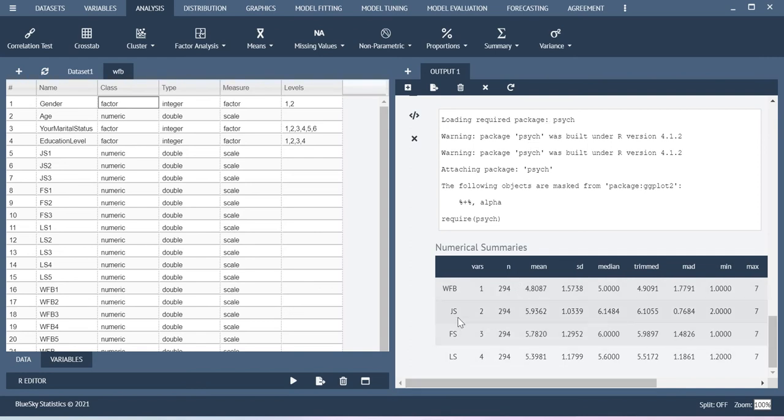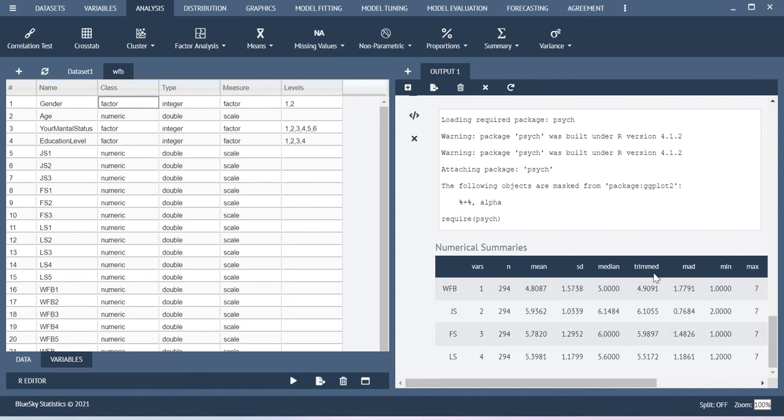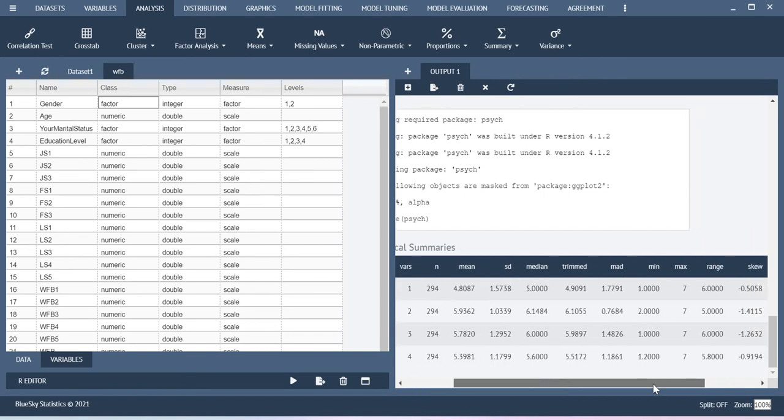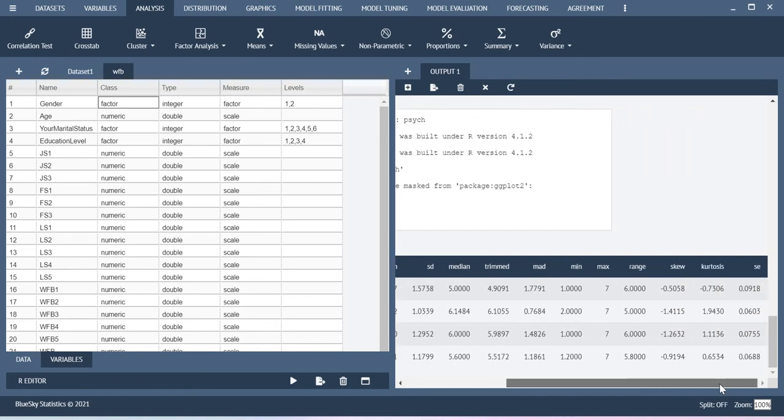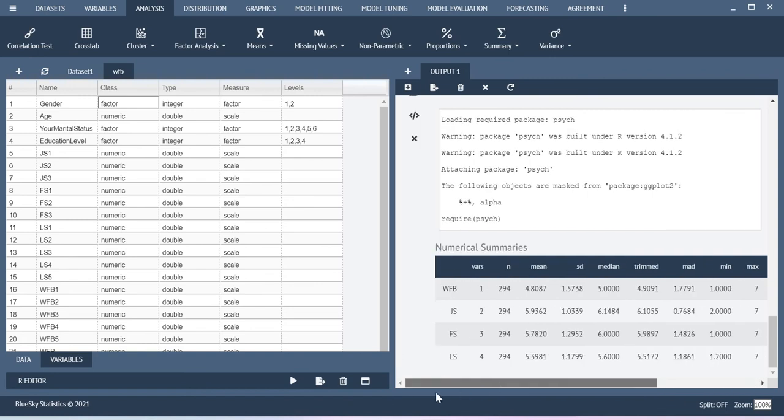Here I have four variables mean, standard deviation, median, trimmed median and then mean absolute deviation, minimum, maximum, range, skewness, kurtosis, standard error, everything. I could able to get it here. This is the way how you can do this.